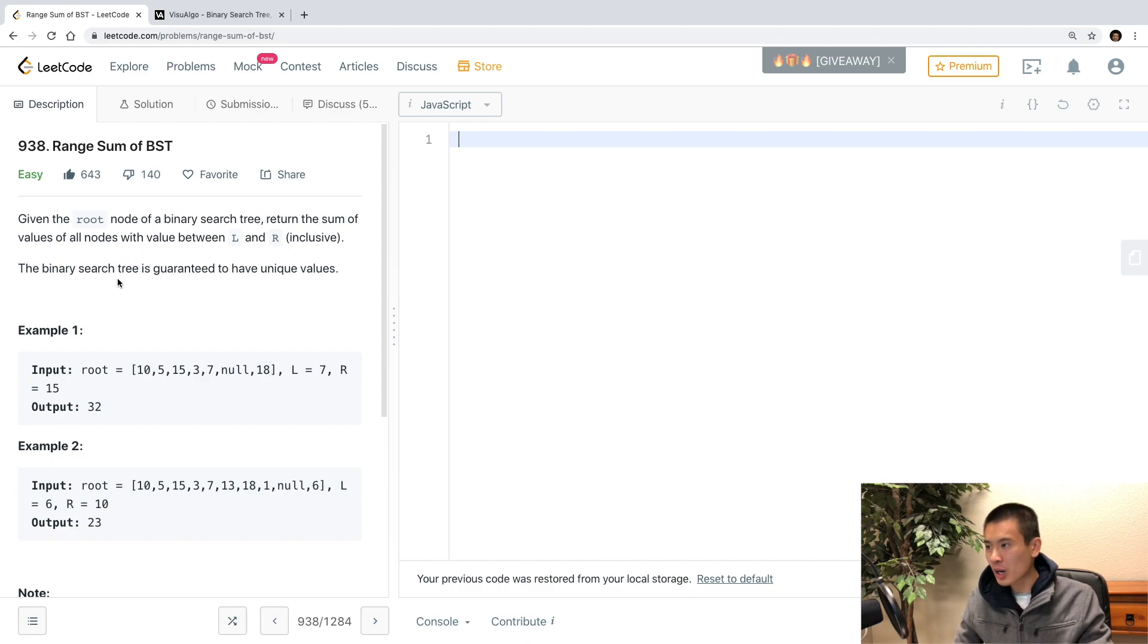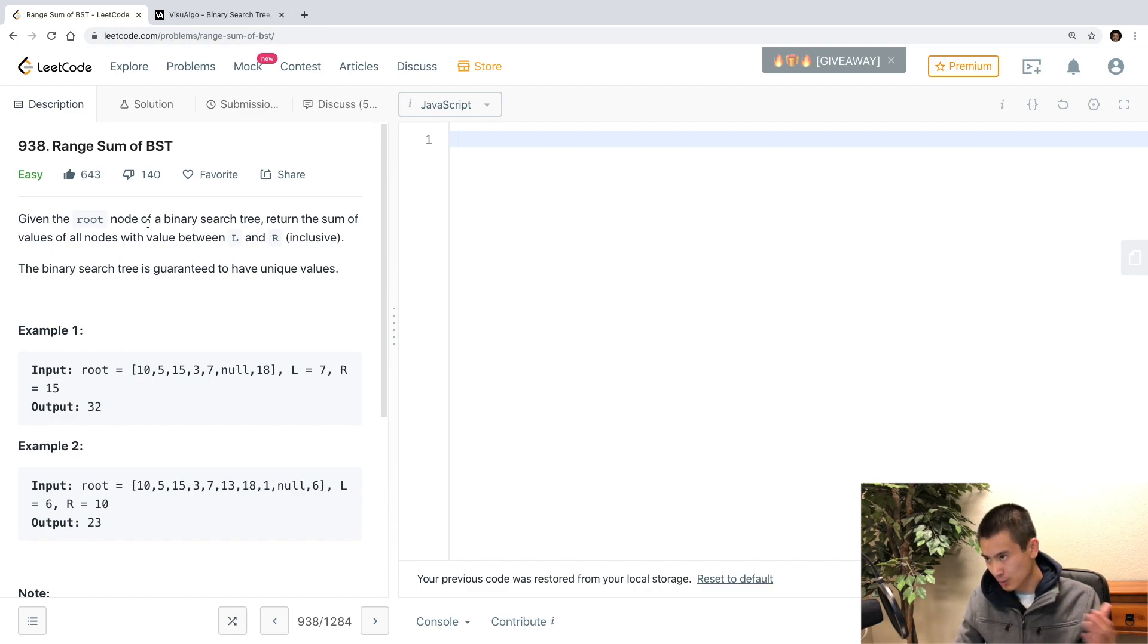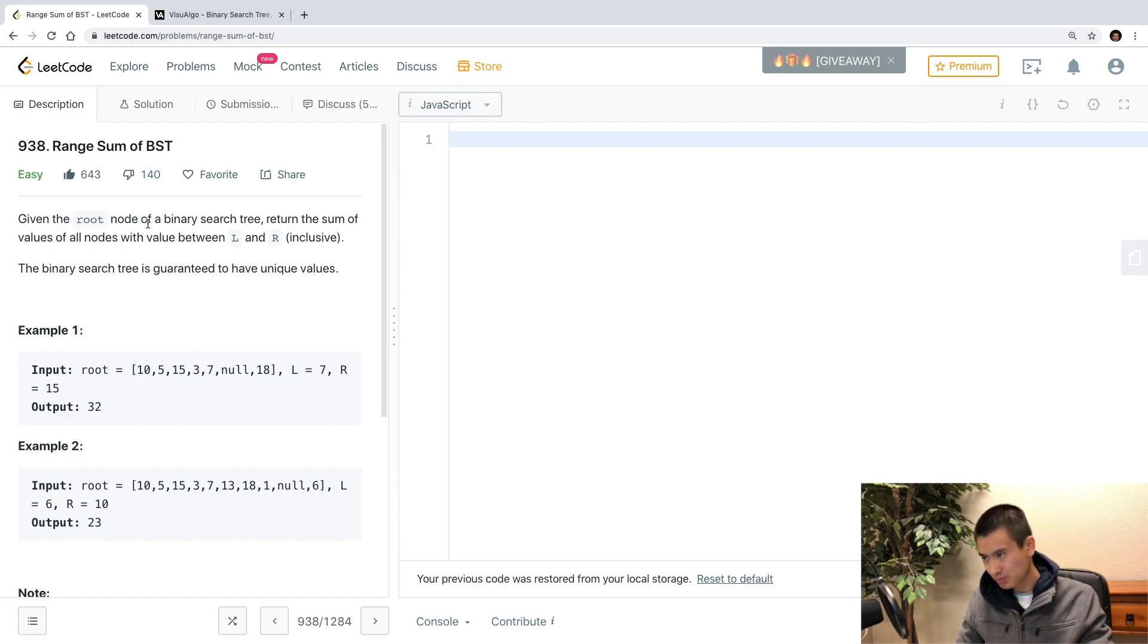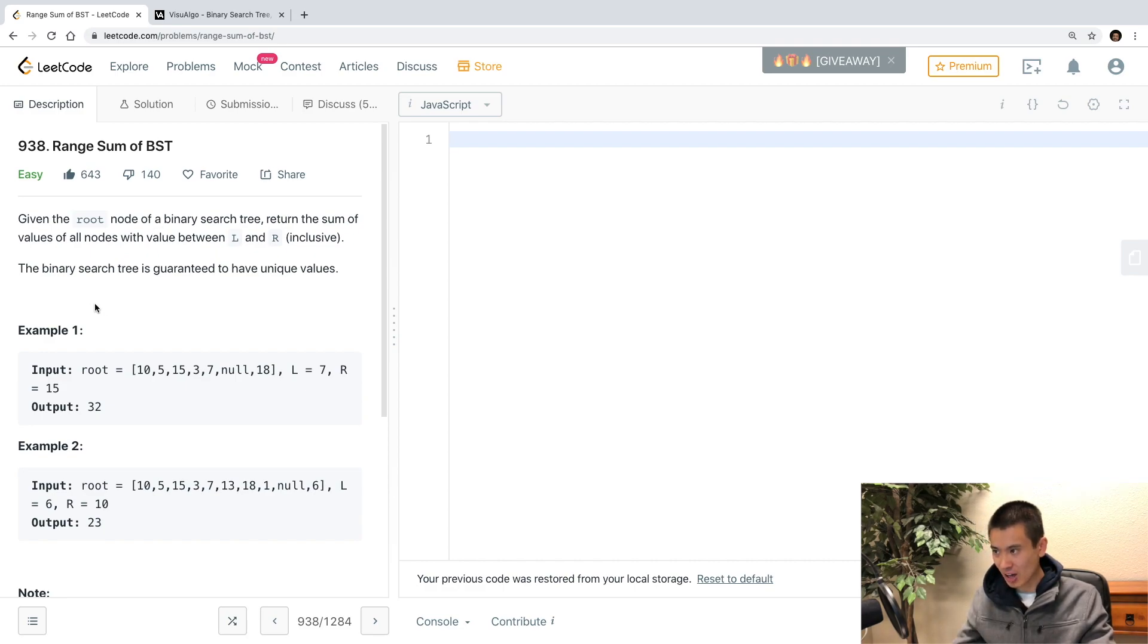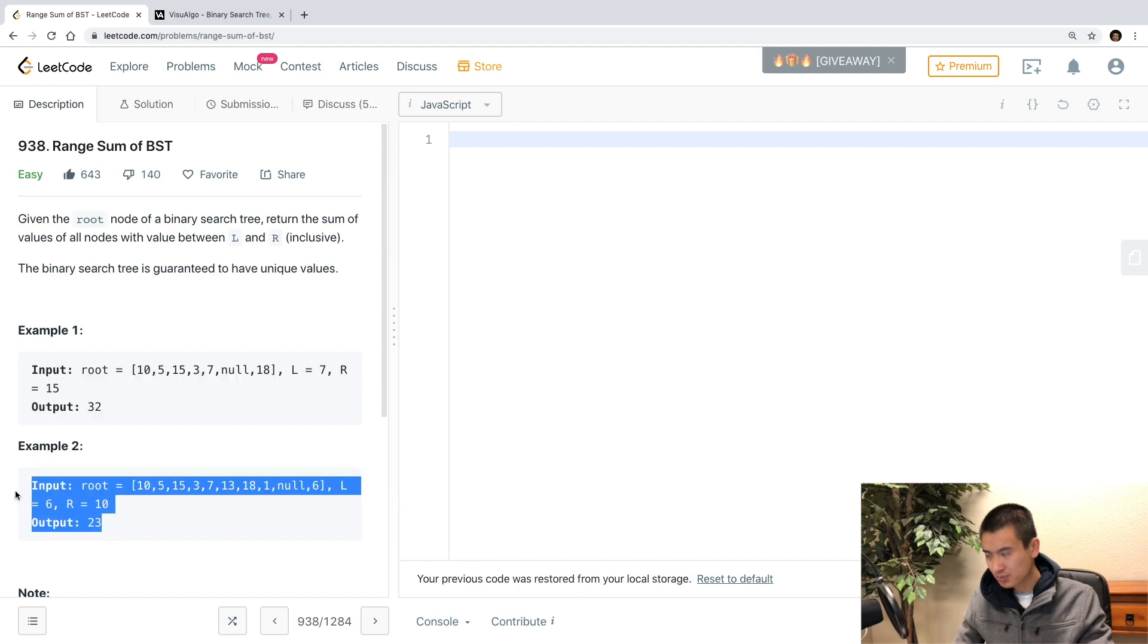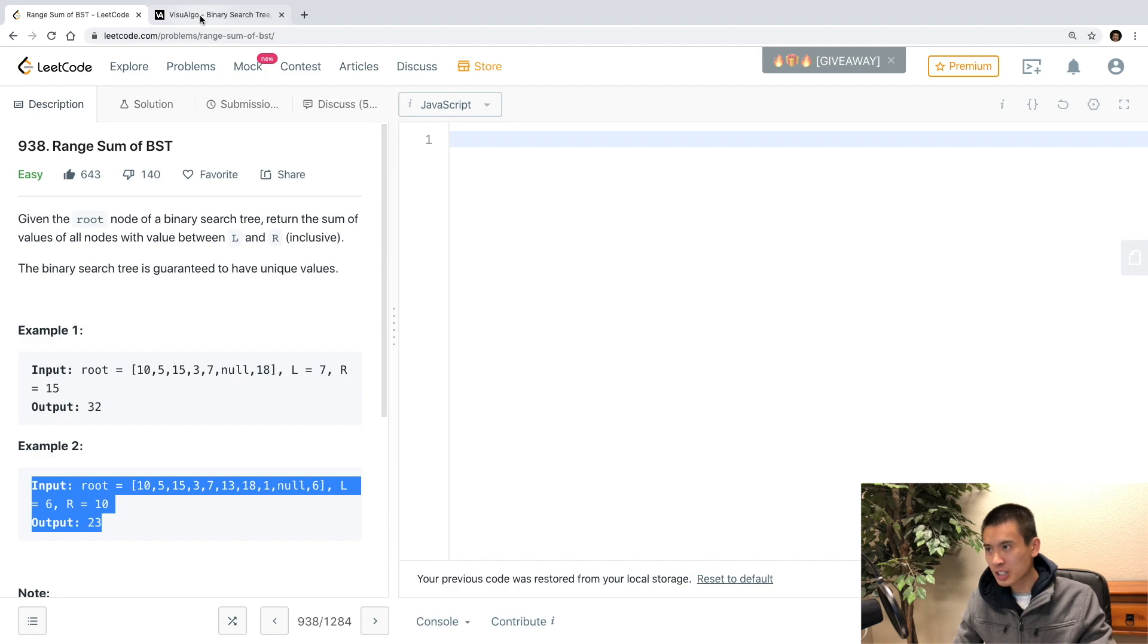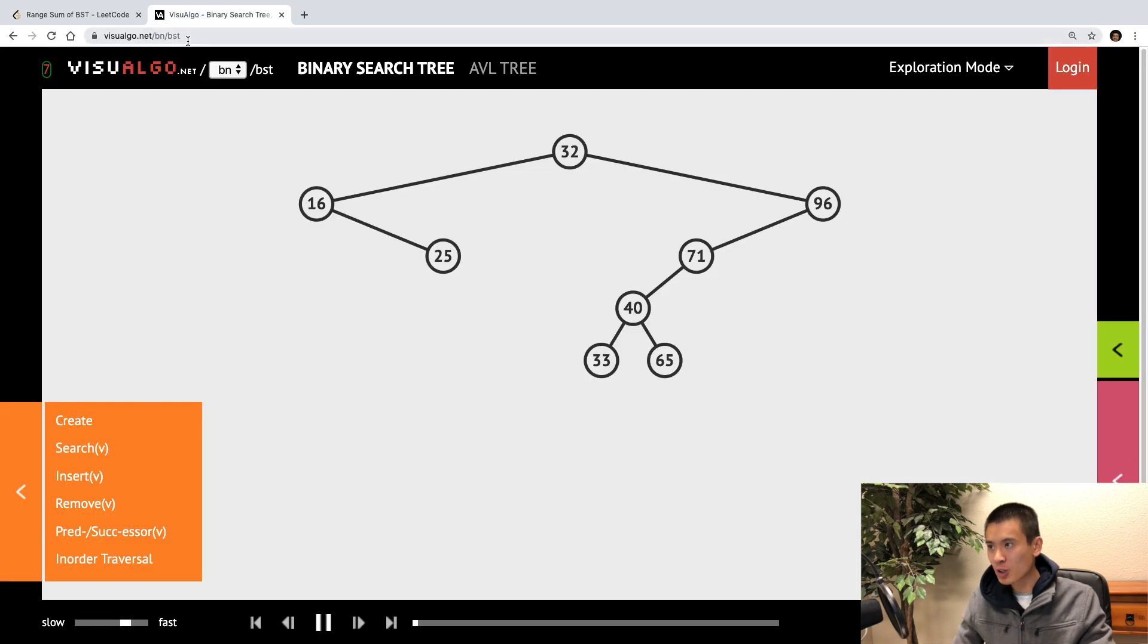So, let's go over the directions. Given the root node of a binary search tree, return the sum of values of all nodes with value between left and right inclusive, and the binary search tree is guaranteed to have unique values. So, these are the examples they give, but I personally am a visual kind of person, and so let's do a visualization.